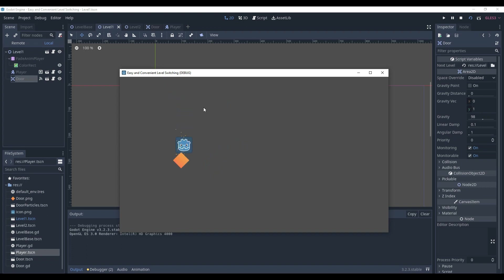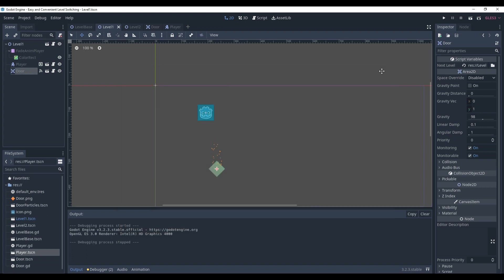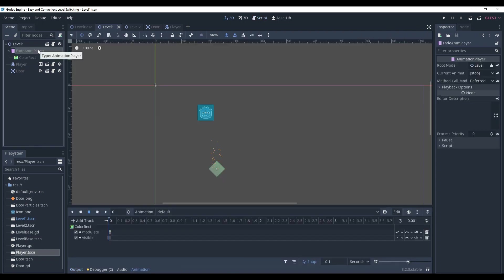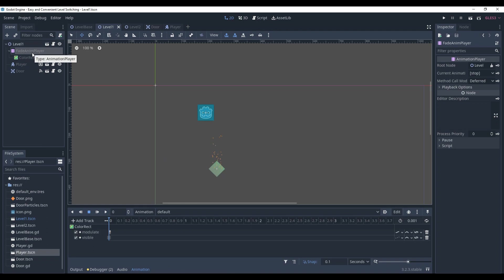However, currently, the scene is changed immediately when the player collides with the door. But what if we want to make some cutscene be played when the player touches the door and then changes the scene? For instance, as I said, this fade animation player must play the fade-in animation after the player reached the door. How can we make that? Actually, quite simply.